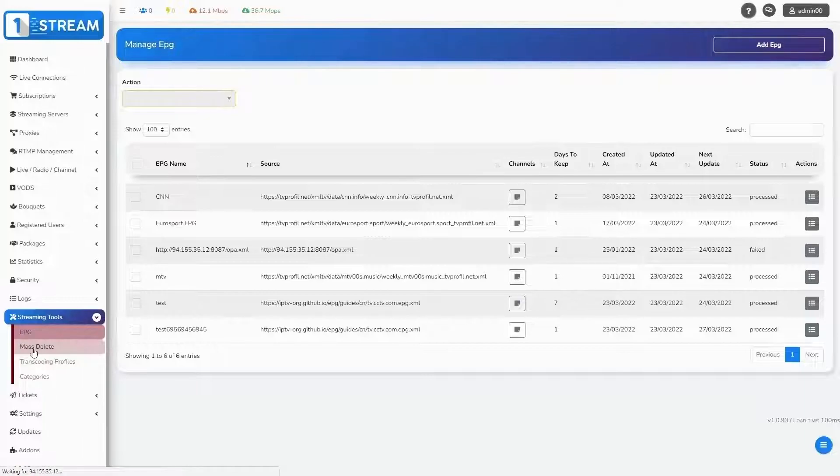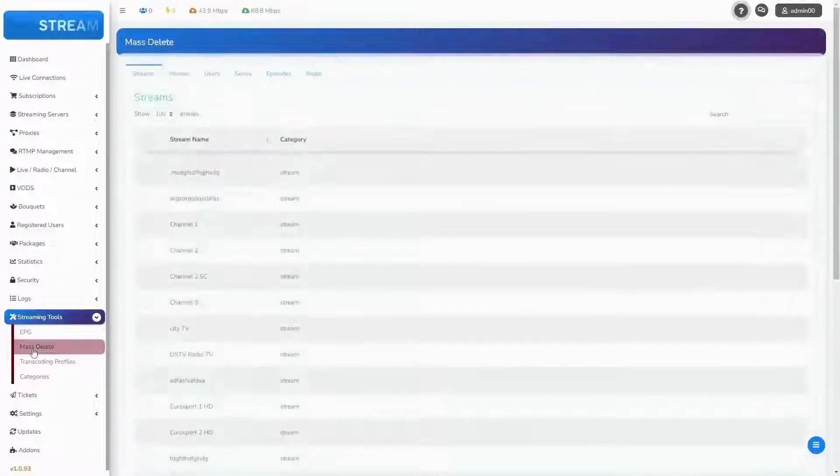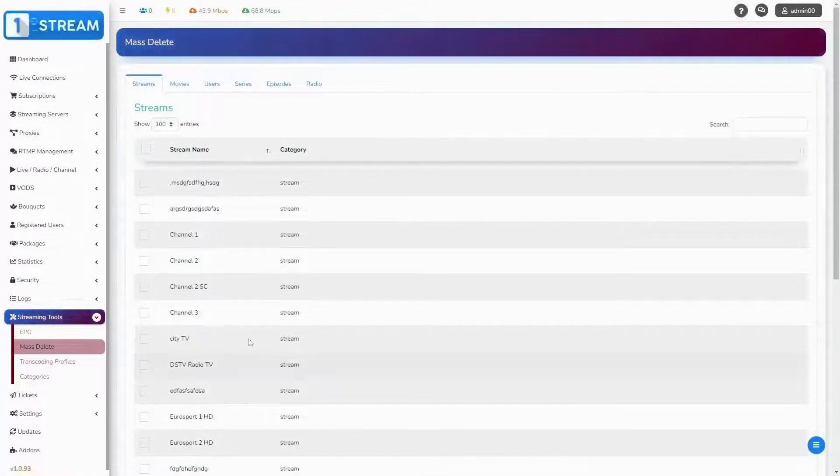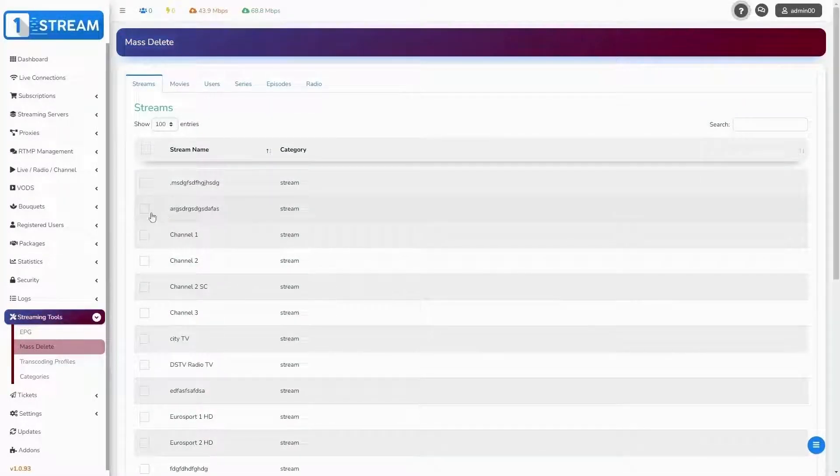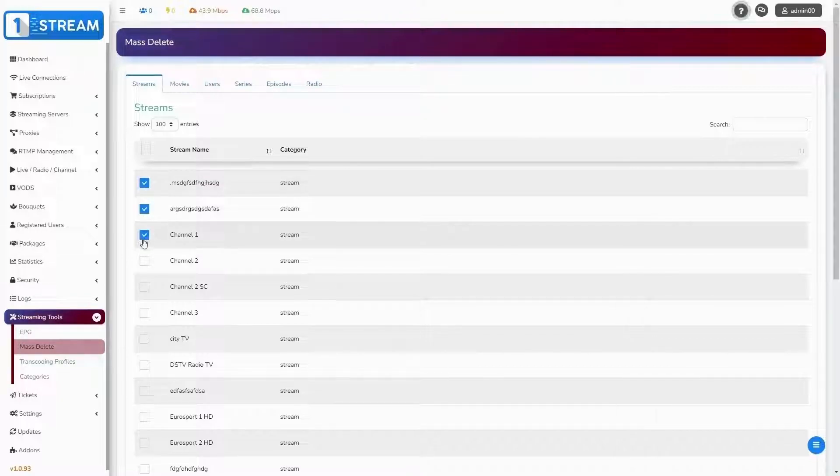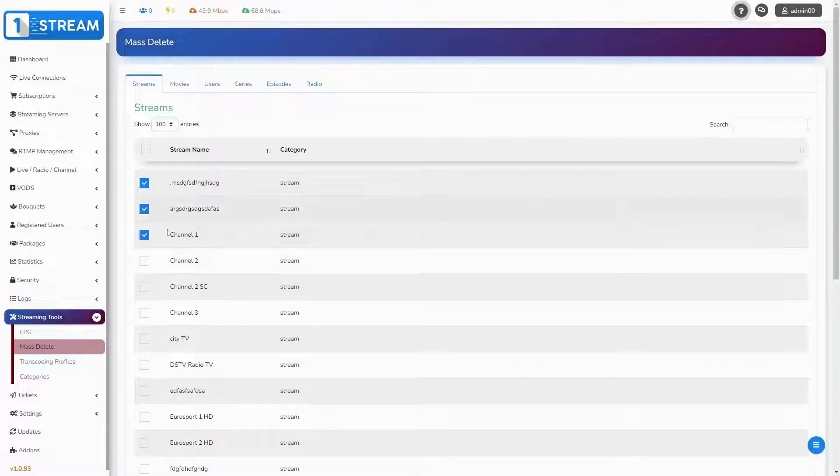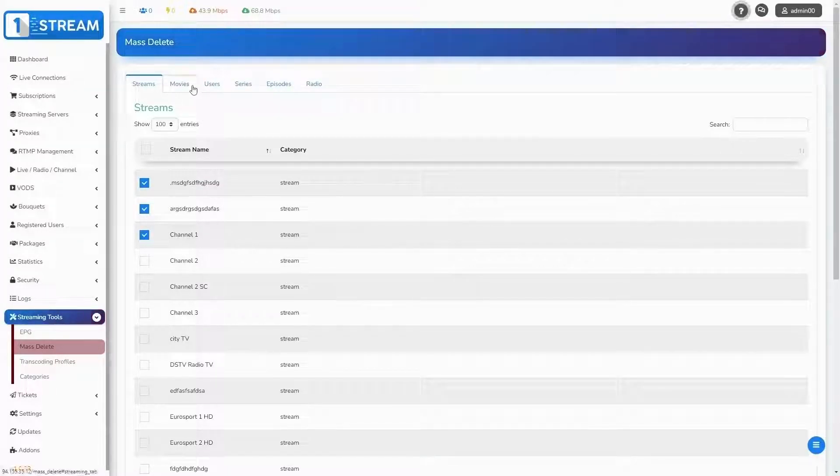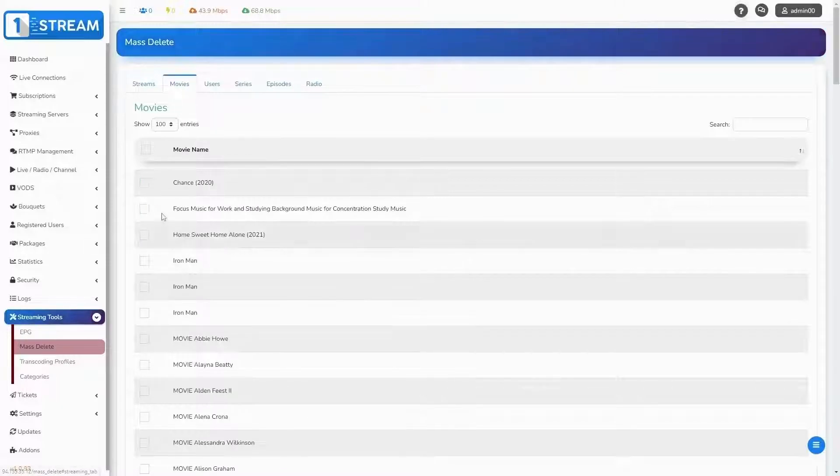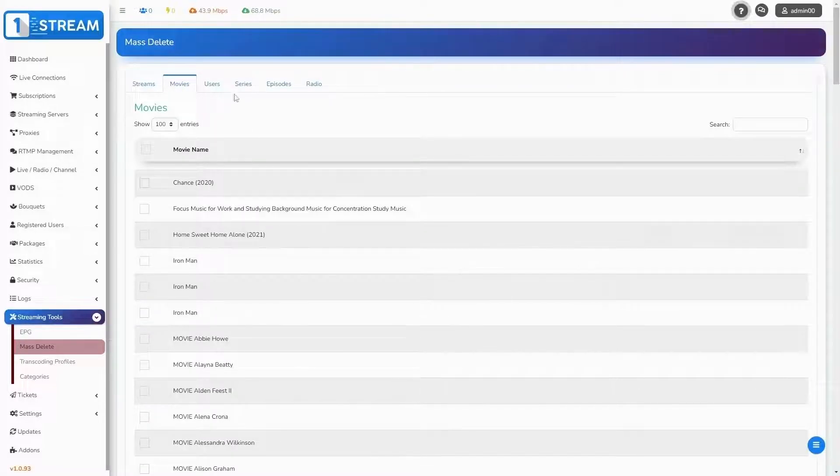Next option in streaming tools is mass delete. For your convenience, our IT team created an option to delete streams, movies, users, and others at once.